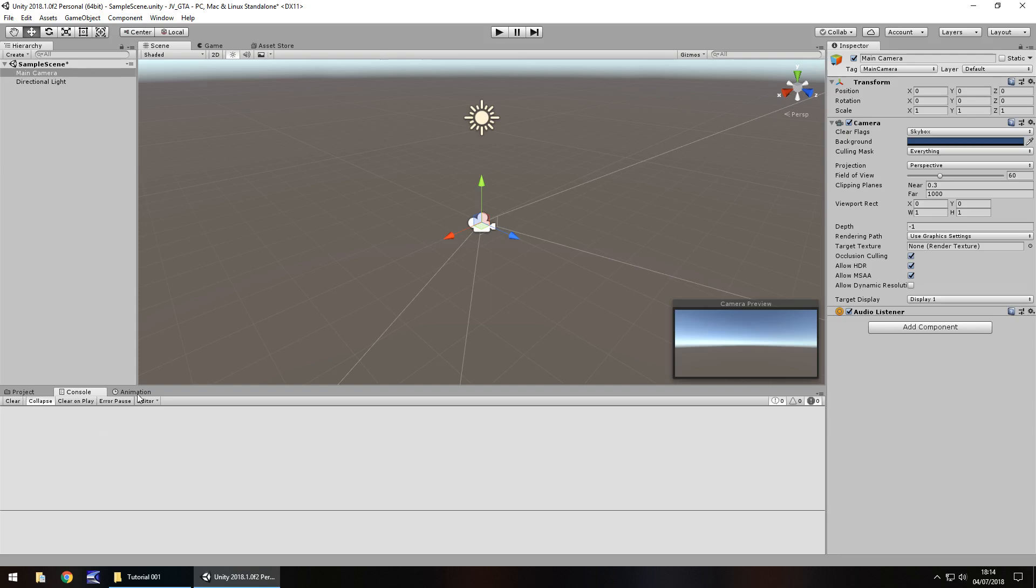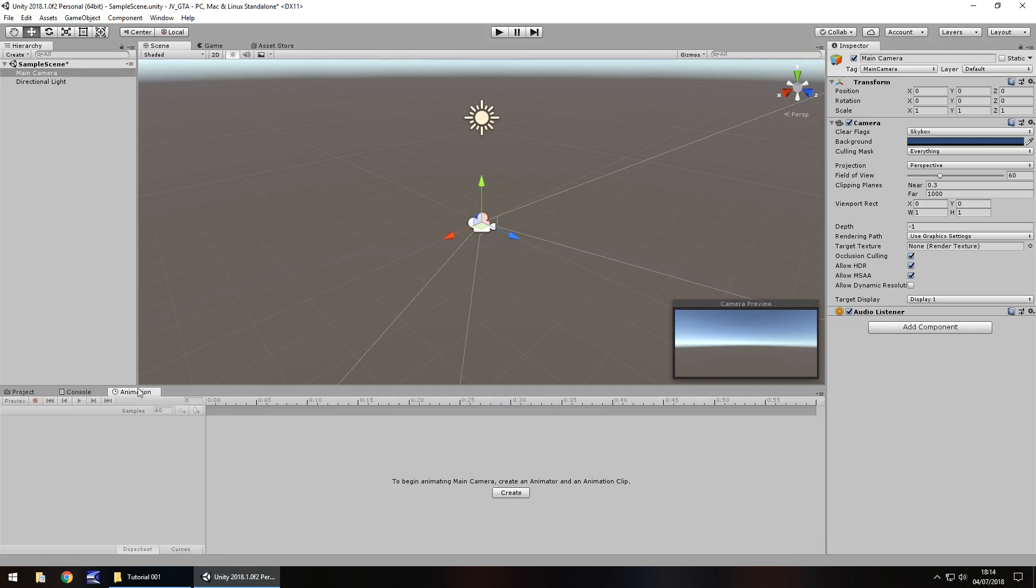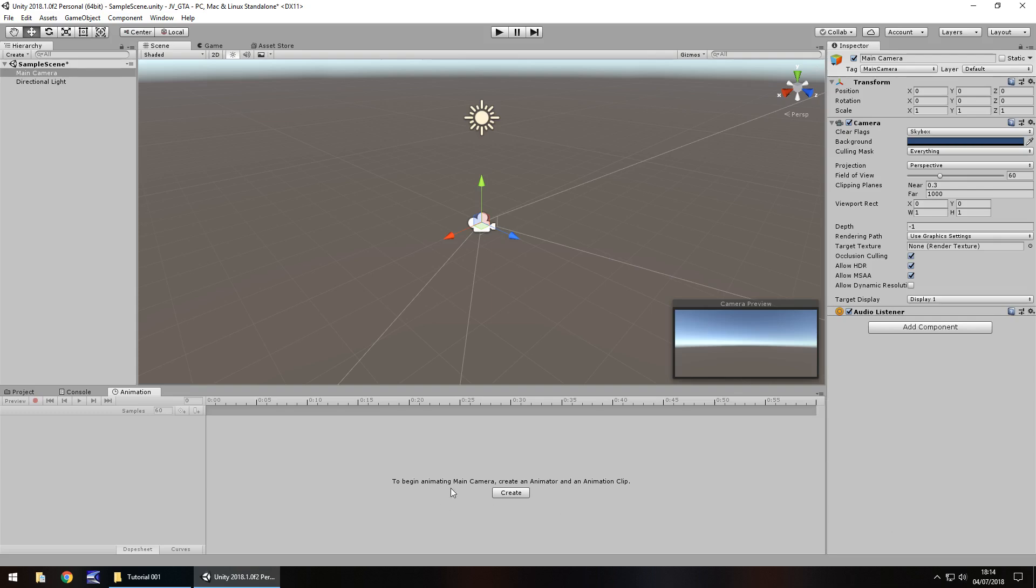Next one along here is animation. By default you may not have this animation tab. To access this animation tab, you need to go over here to the little drop down menu, click, click on add tab and then click on animation. There's not a lot to see here right now, but it's something that we will deal with at a later date.